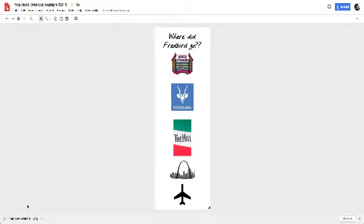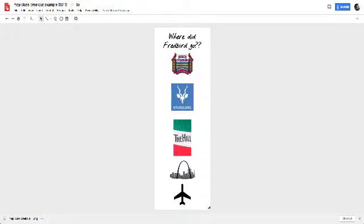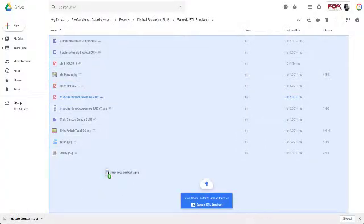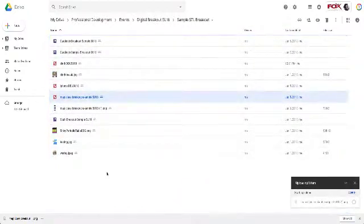What I like to do with these files once I download them is upload them then to my Google Drive. So I'll head back to my Google Drive now, find this file, click, hold, and drag it into Google Drive.